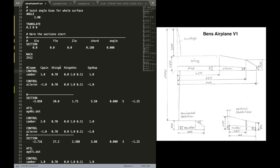Now let's come to the next keyword that is control. And that is for defining the control surfaces. And as you can see, in that section we have a flap.